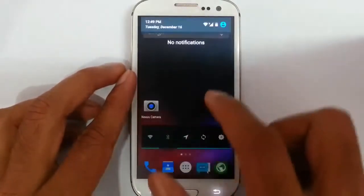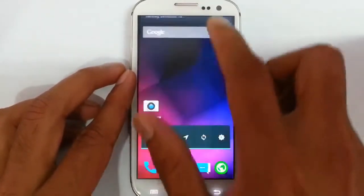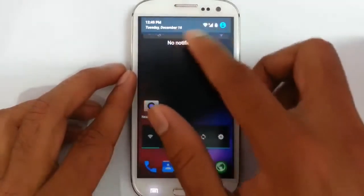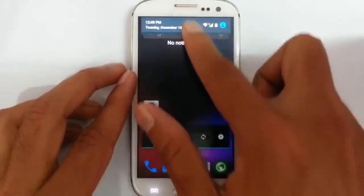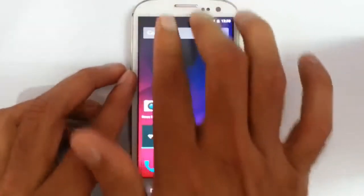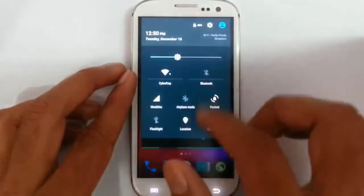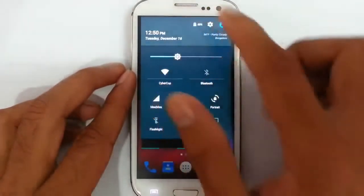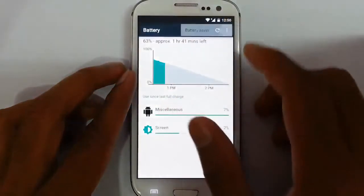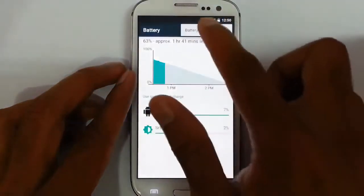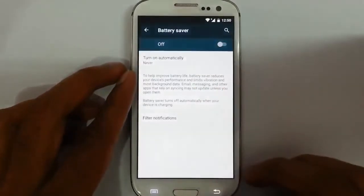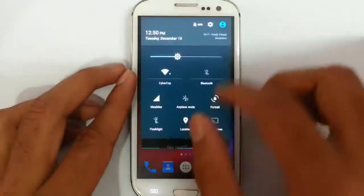There is a nice animation: if you swipe once it will open partway, and if you swipe again you get the full quick pull-down option. If you swipe with two fingers you also get that directly. If you tap on the battery icon, you get the battery details, and there is a battery saver which was introduced in Lollipop.